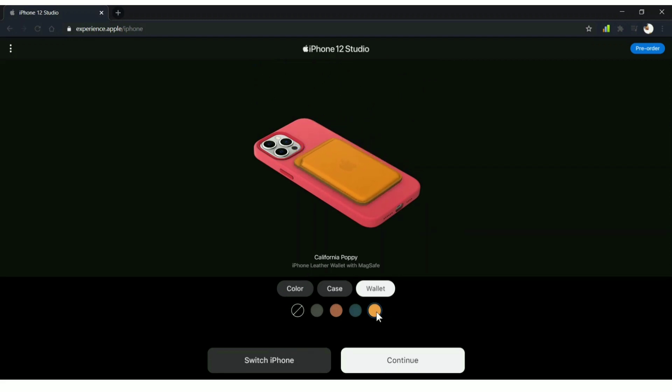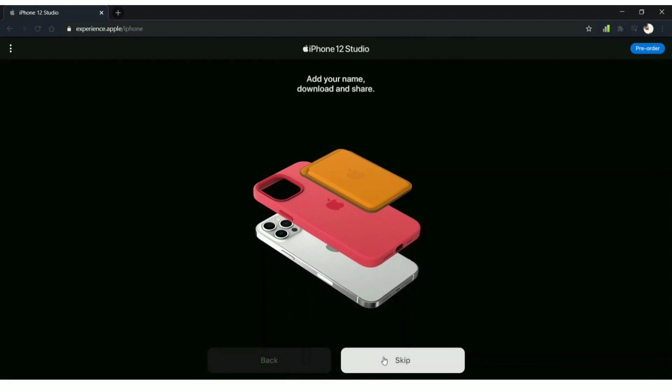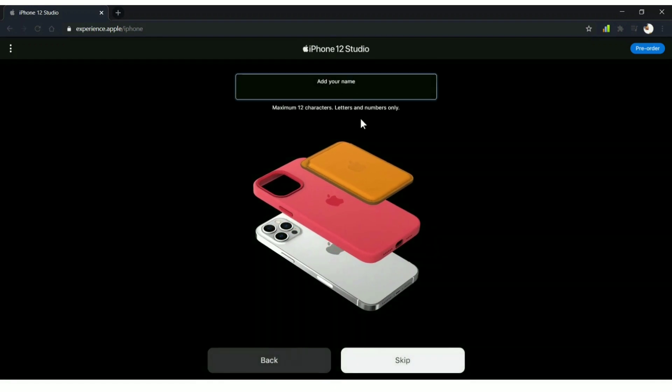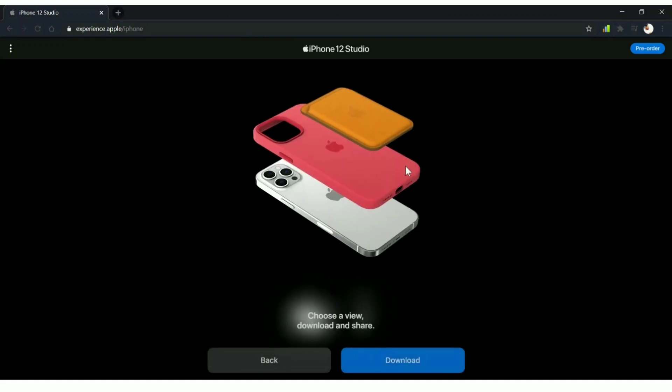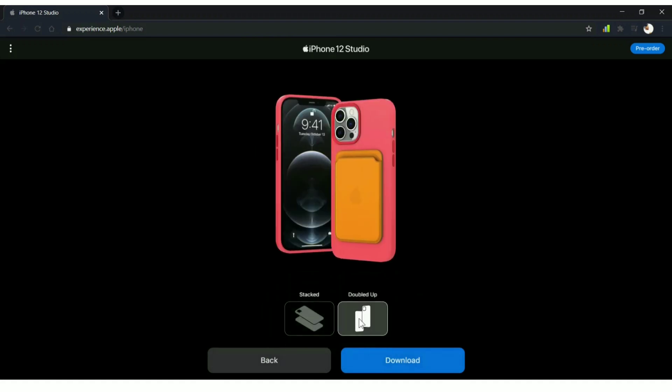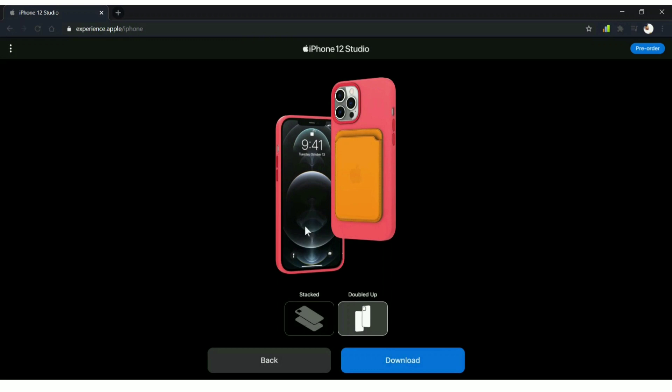I'm just randomly picking, you can pick your choice. Click on continue and you can add your name to the design. I'm just typing in waftr.com, the channel. Don't forget to subscribe to waftr.com and click on the bell button for updates. Now you got two different designs which are going to be the finish.